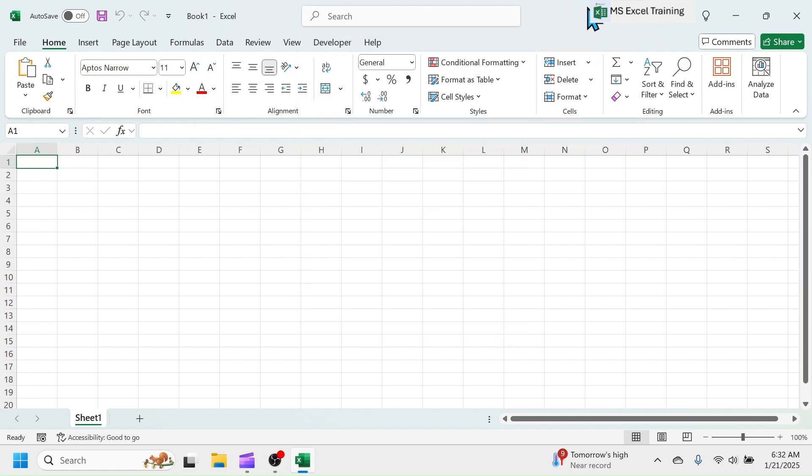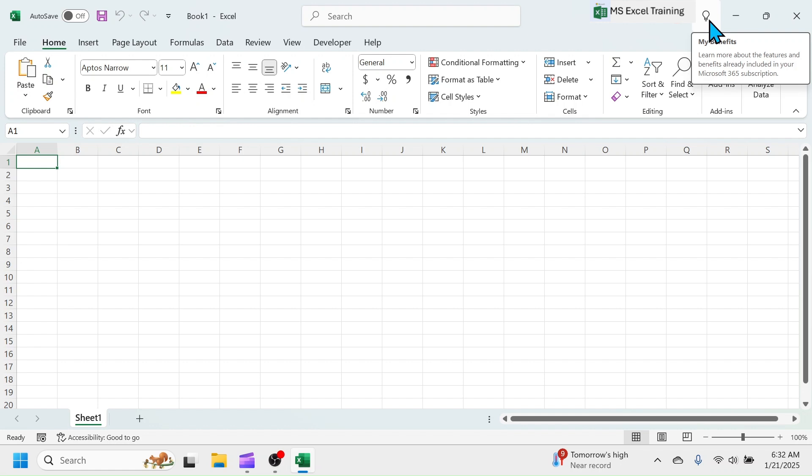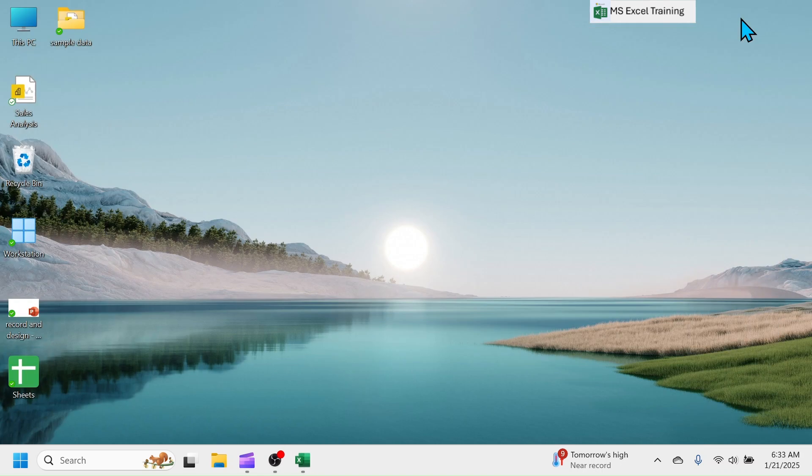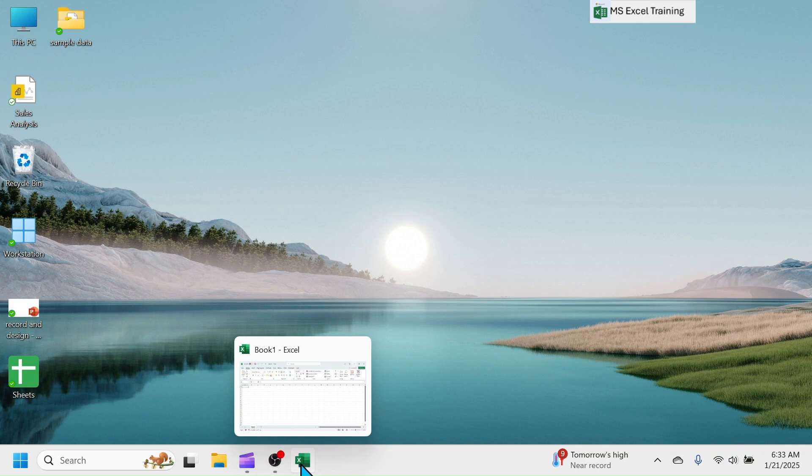Moving on to top right side, there is user logo in the name of which Excel is registered. My Benefits tool which shows the features and benefits included in your subscription. Next to it there are Minimize, Restore Down and Close buttons. Minimize button will keep Excel in Taskbar by making it invisible in screen. To get it back, simply click on the Excel logo in Taskbar.